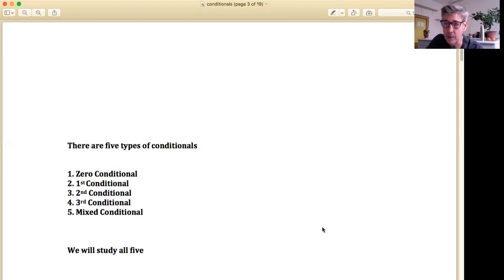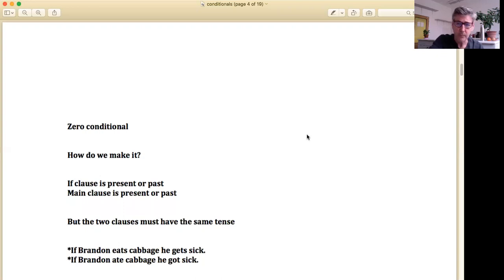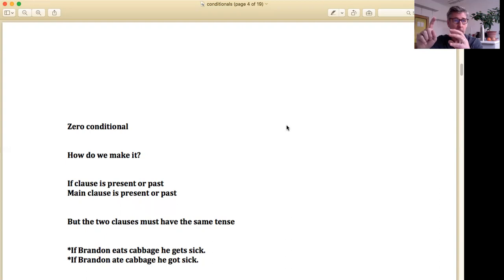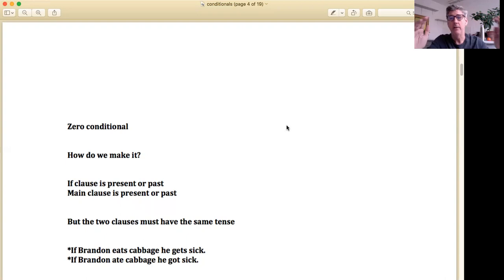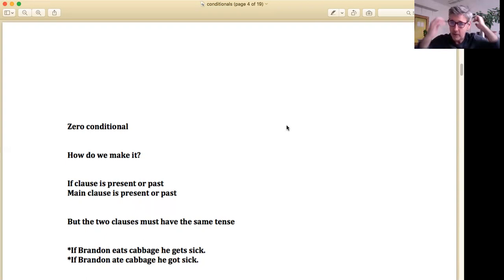Some are easier than others, but we'll start from the beginning with the zero conditional. For each conditional we want to look at two things: how we create it — what's the grammar, the verb tenses in the if clause and the main clause — and the most important thing: what do they mean and where do we use them? What kind of context can we use them in and how are they different?